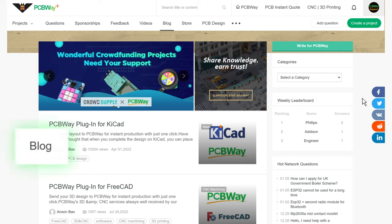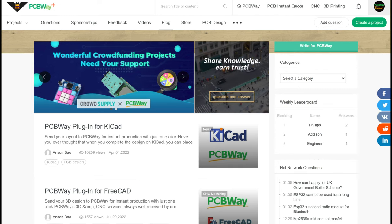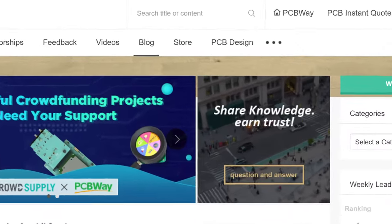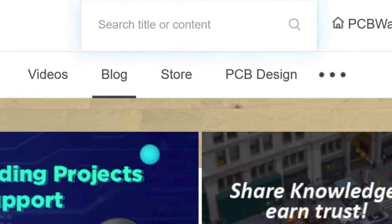In the blog section, we provide 16 categories of articles, ranging from PCB design tutorials to technology information. You can search for the title or content you need in the search box, and related results will show below.